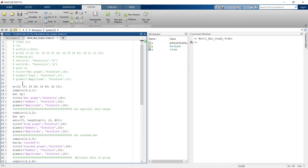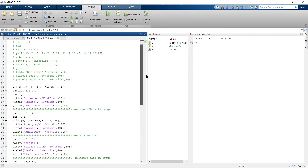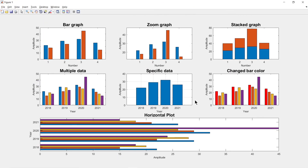To plot a horizontal bar graph, make a small change: instead of 'bar', write 'barh'. When you run this, the graph is displayed horizontally. That covers everything we've learned in this video.